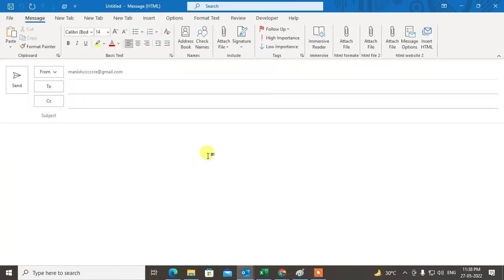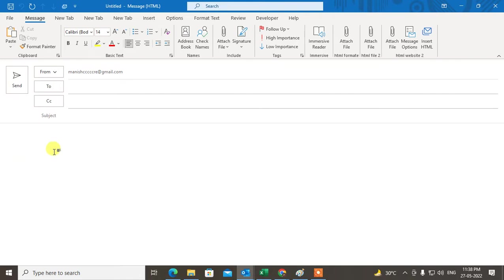So if you want to insert or embed a YouTube video or an autoplaying video in Outlook, in Outlook there is no trick or option to embed a video in the email body, but I'm going to show you a trick you can use.